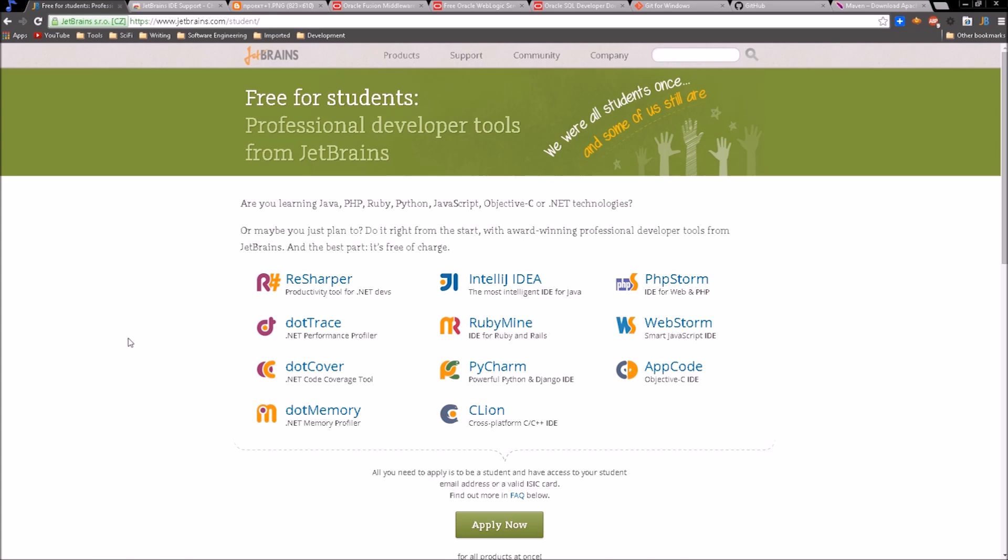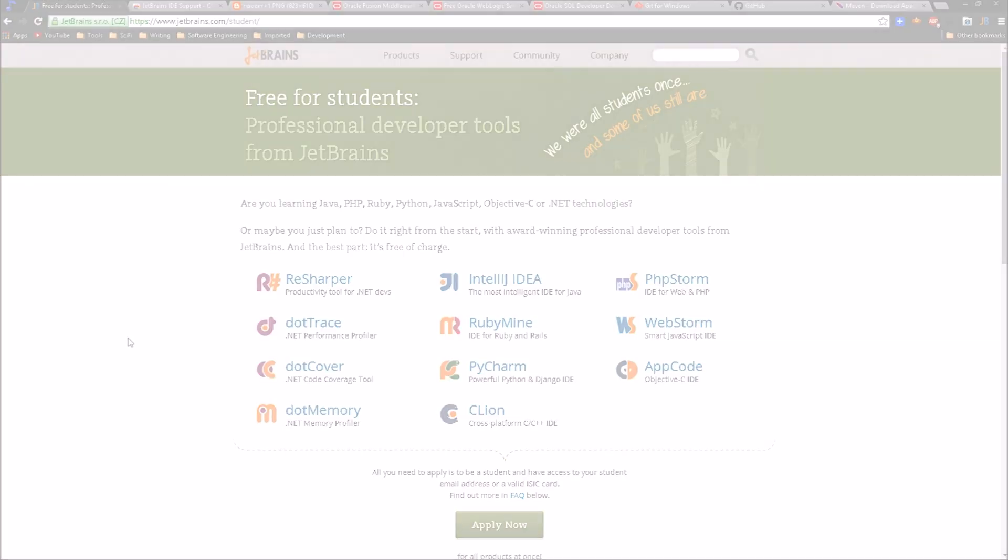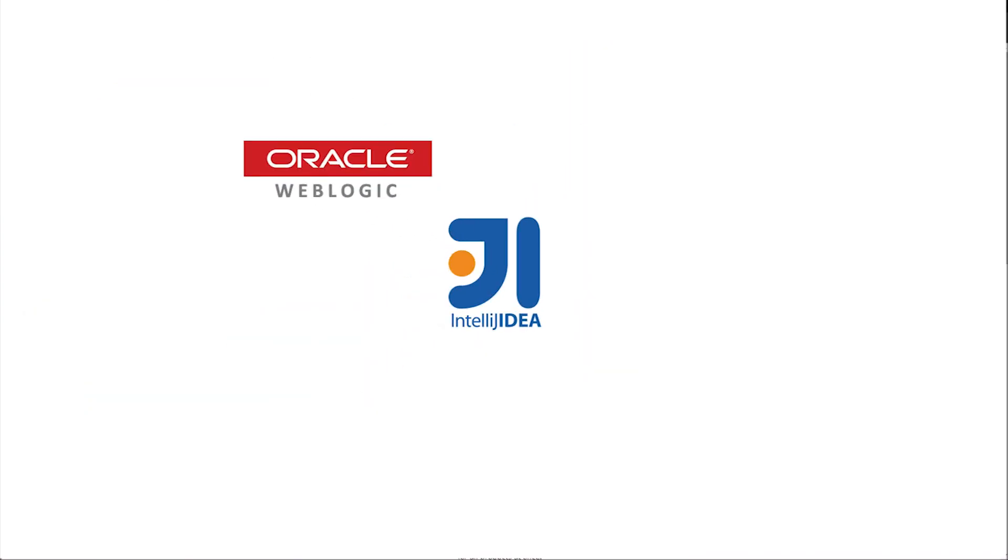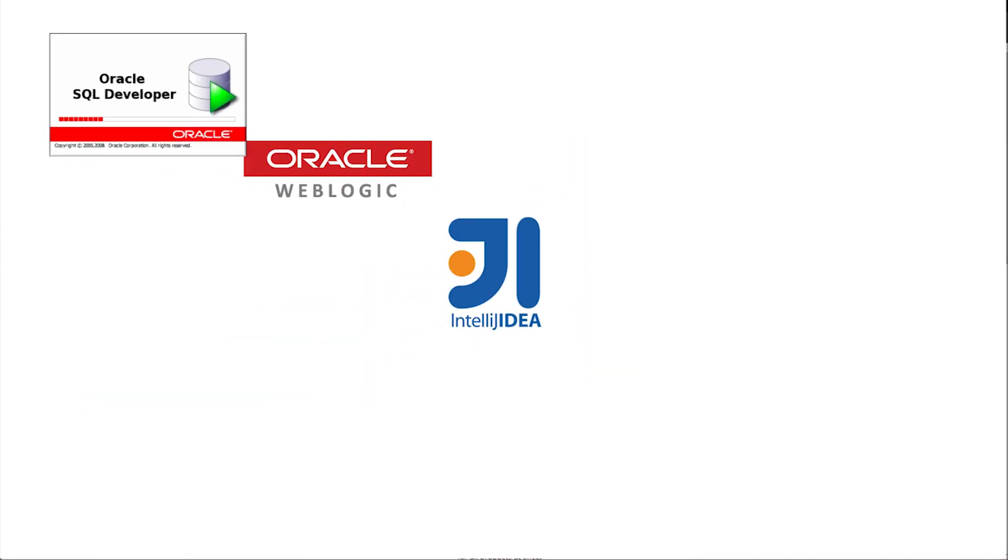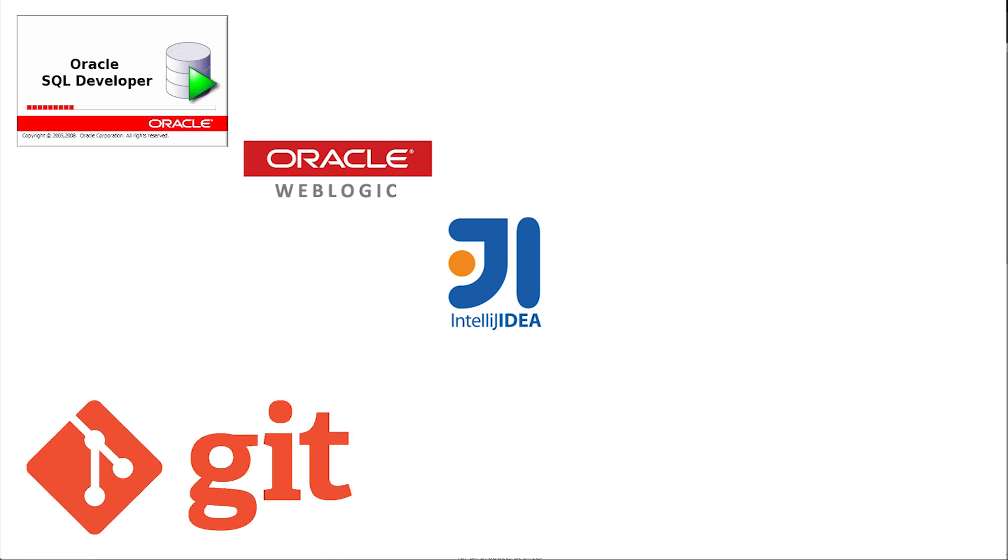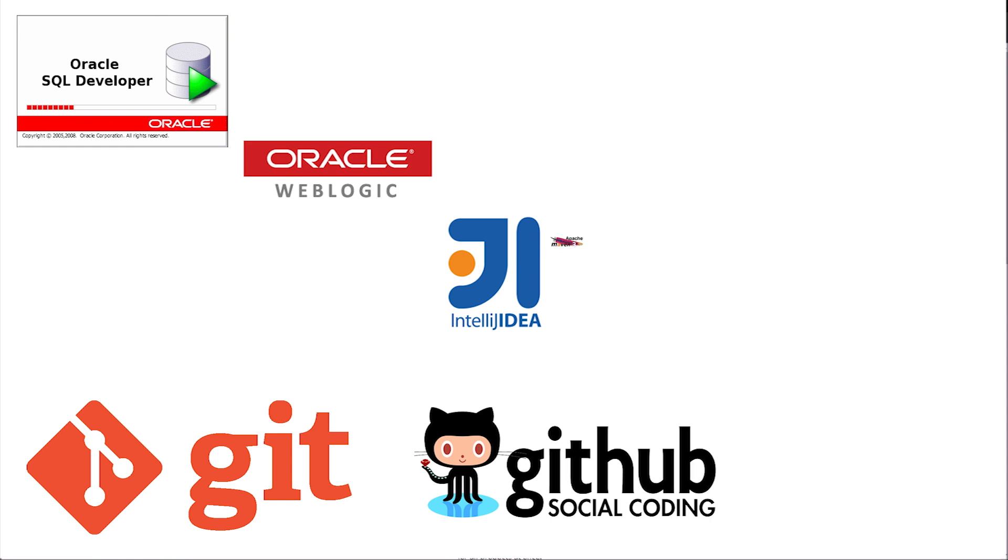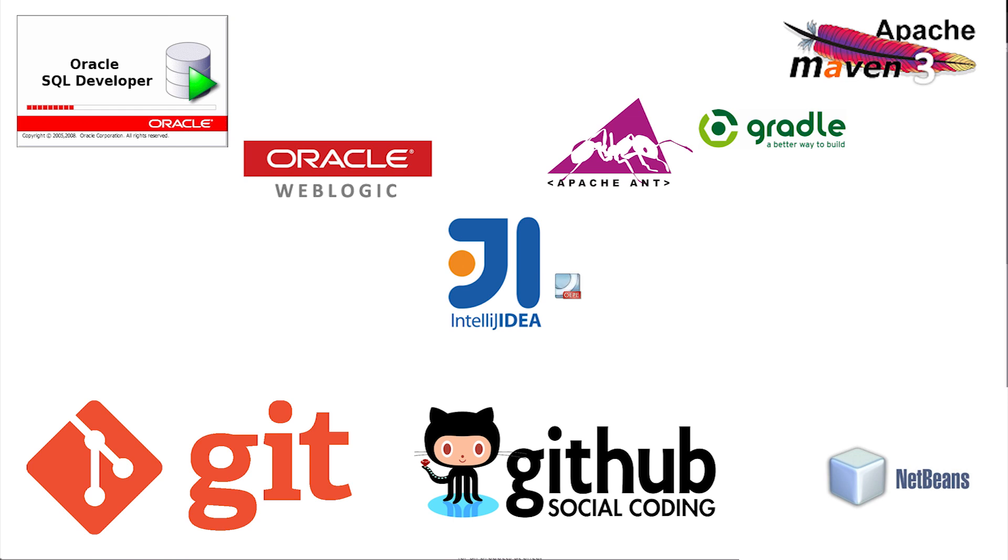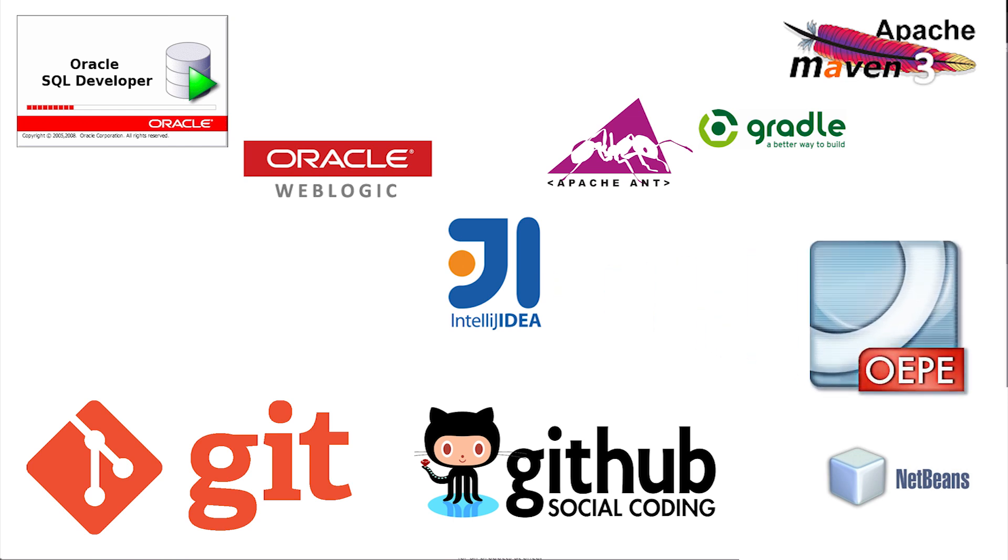We're going to use this environment to explore concepts in computer science, develop algorithms, and create web-based applications. So here are the tools that we will use throughout our upcoming tutorials: JetBrains IntelliJ, Oracle WebLogic and Oracle SQL Developer, Git for Windows and GitHub, and Maven. Optional tools are NetBeans and Eclipse.